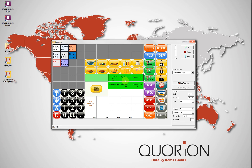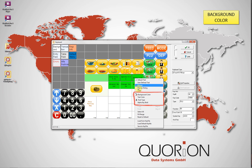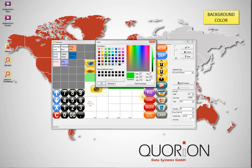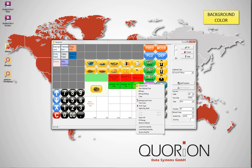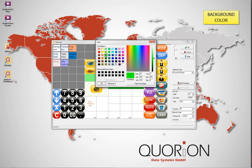Now we are going to change the background color of these keys. Select all the keys, right-click, select Background Color, choose the new color, and press OK.